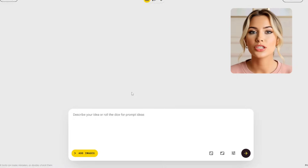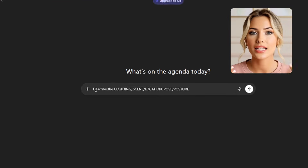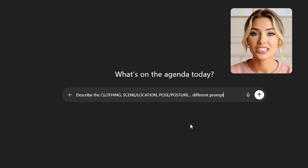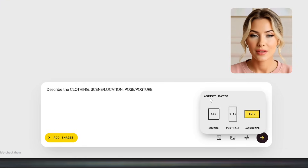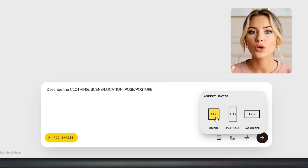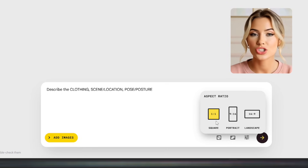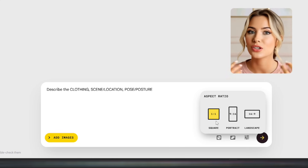Next, you're going to add your prompt. This is where you describe the clothing, the scene or location, and the pose or posture — that's basically what your prompt should include. If you don't know what to write, you can go to ChatGPT and ask it to generate prompts describing different outfits, scenes, and poses. This will give you a list of creative ideas depending on the style or aesthetic you're going for. You can also change the aspect ratio here — square, portrait, or landscape — depending on the platform where you'll upload your images.